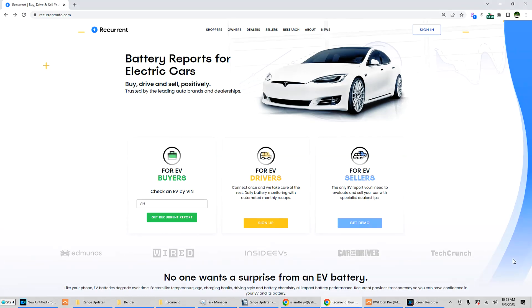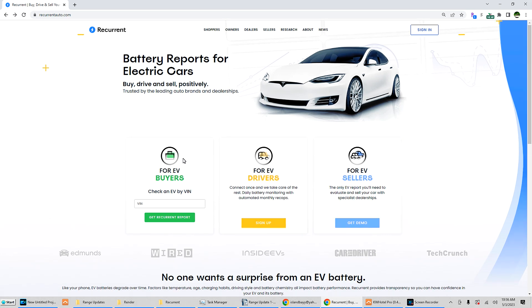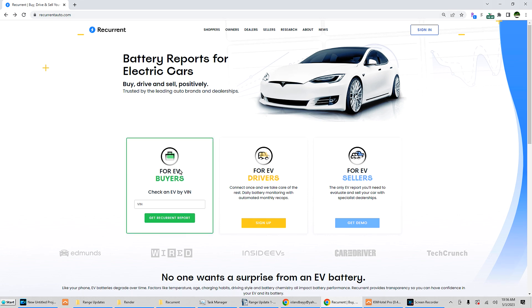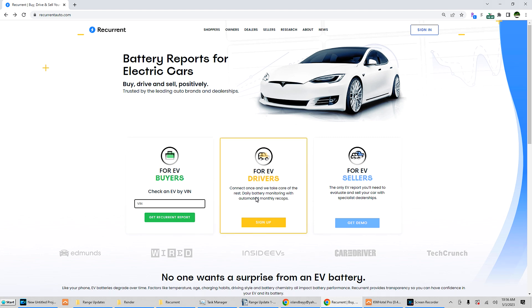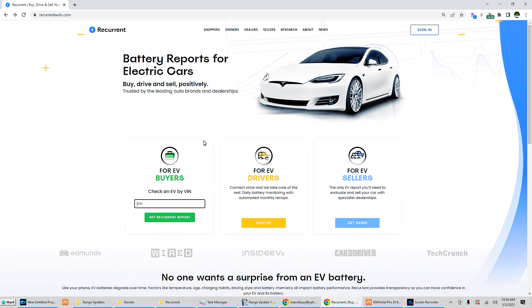A service I've been using for quite a while is called Recurrent. Here's recurrentauto.com, and they log information about your vehicle. So for EV buyers, you can enter a VIN number. For EV drivers, connect once and we will take care of the rest - daily battery monitoring with automated monthly recaps, which is what I've been using.